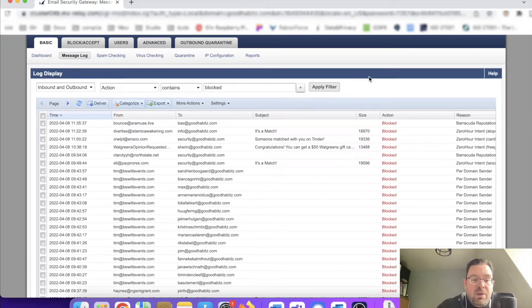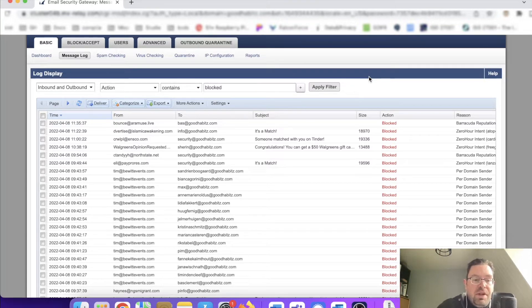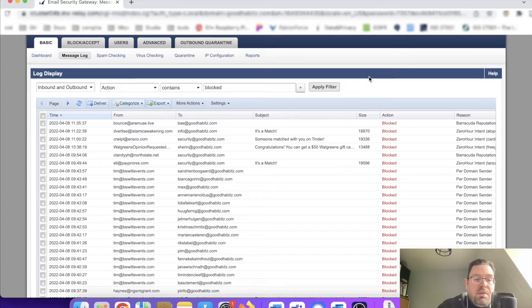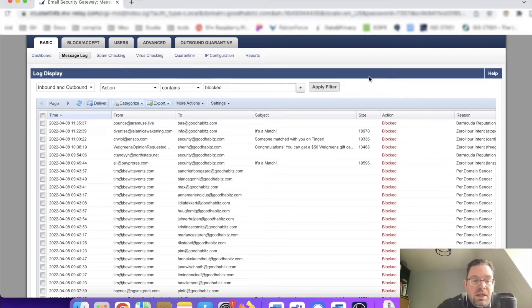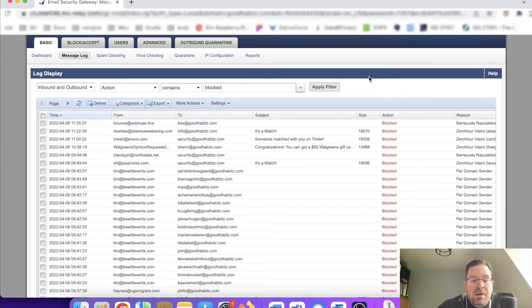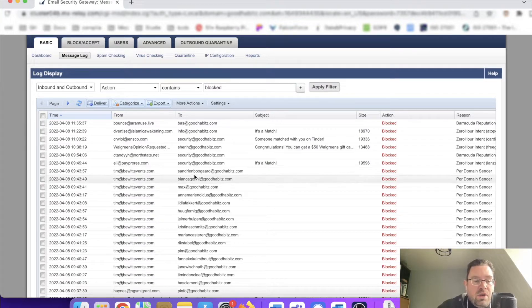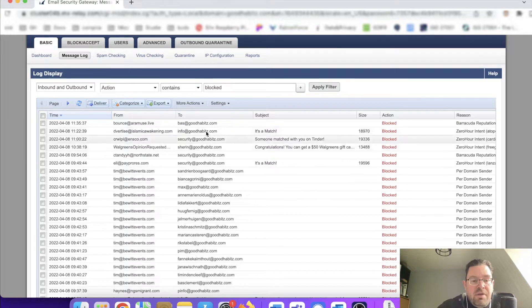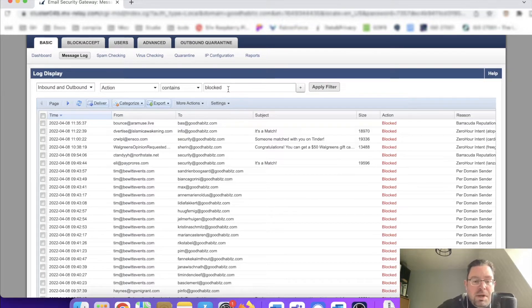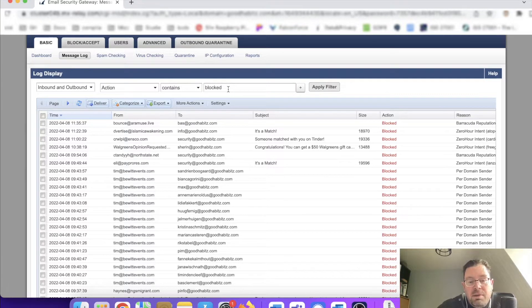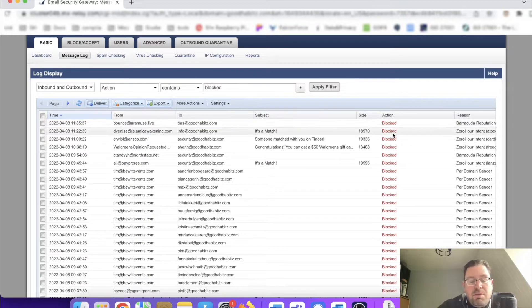Hi everyone, we're back with another InfoSec Hub video. Today we're going to talk about the message log inside Barracuda Email Security Gateway. As you see, there's a log of all kinds of emails and I've filtered for blocked emails.